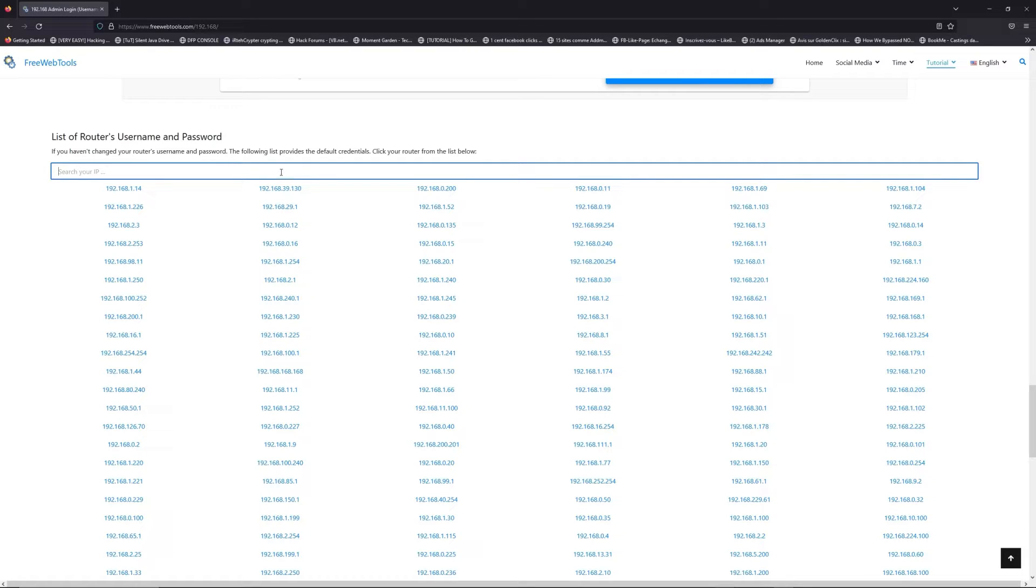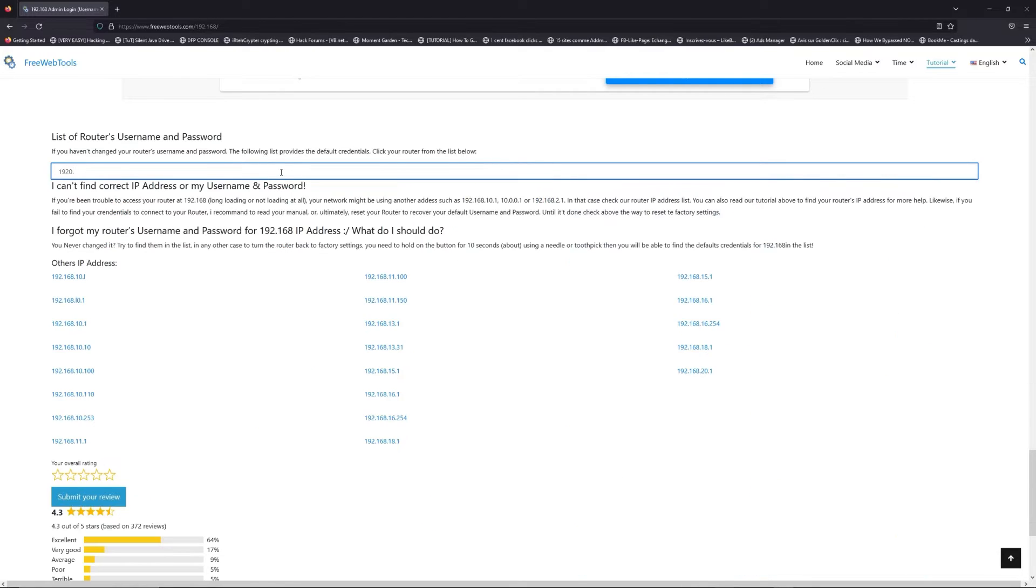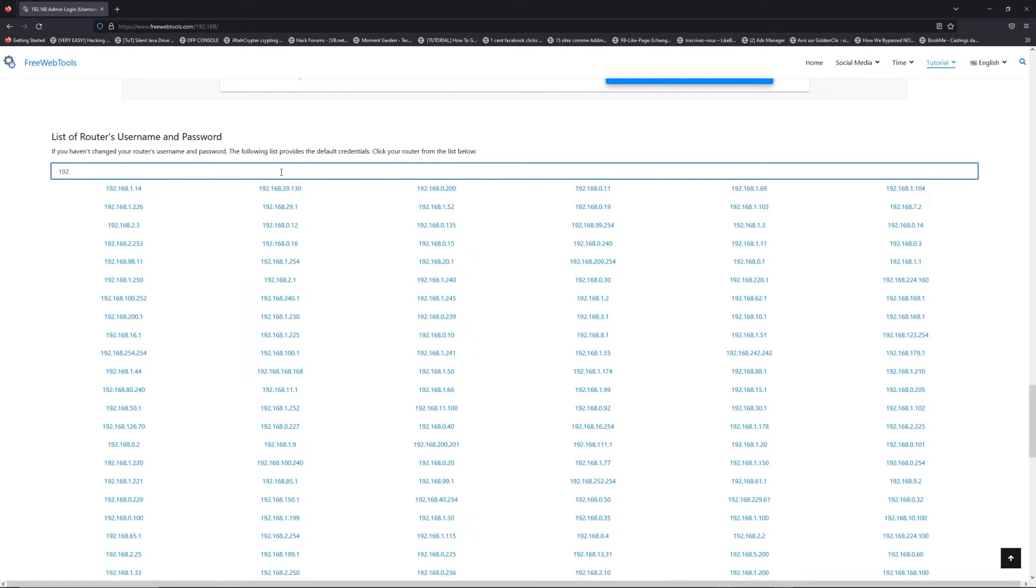So jump to your router username and password list to find your default credentials.